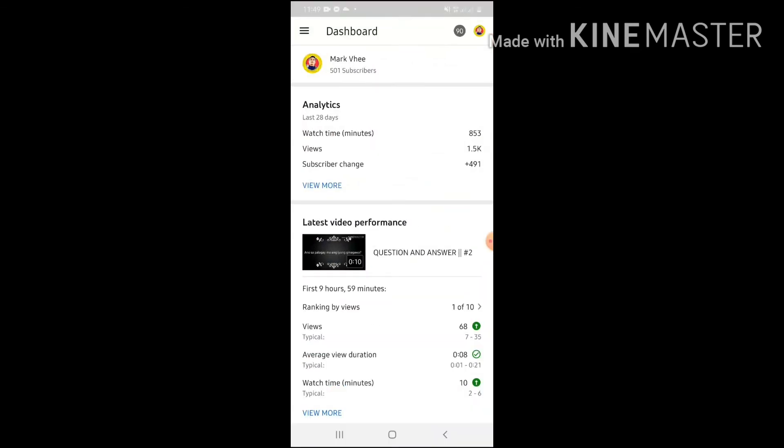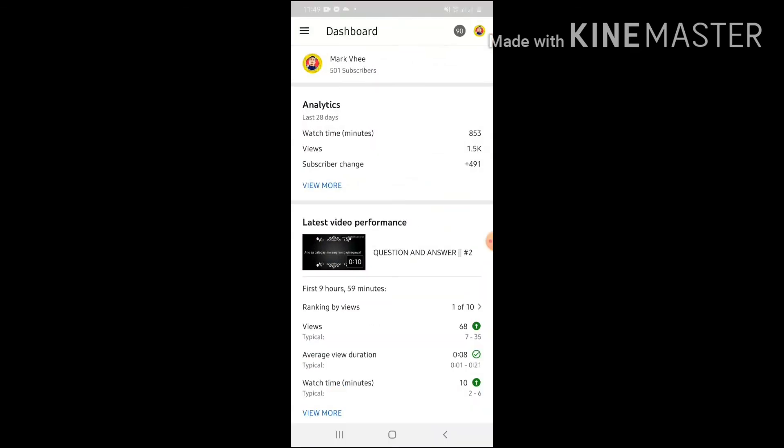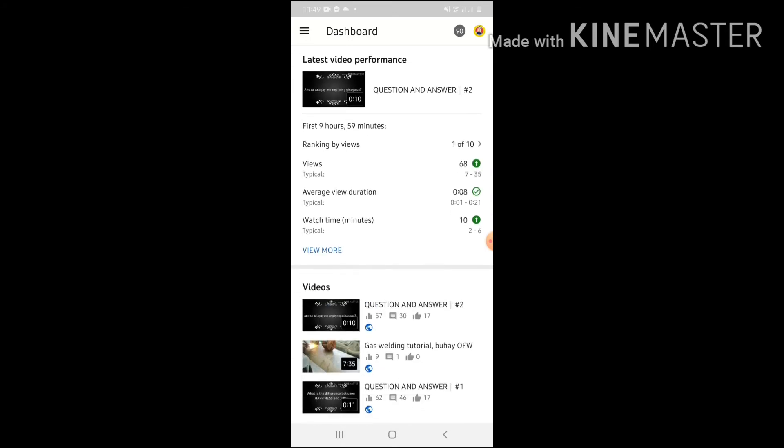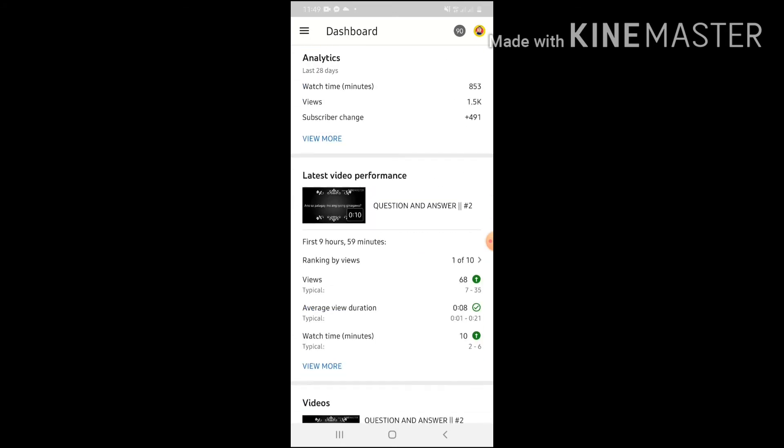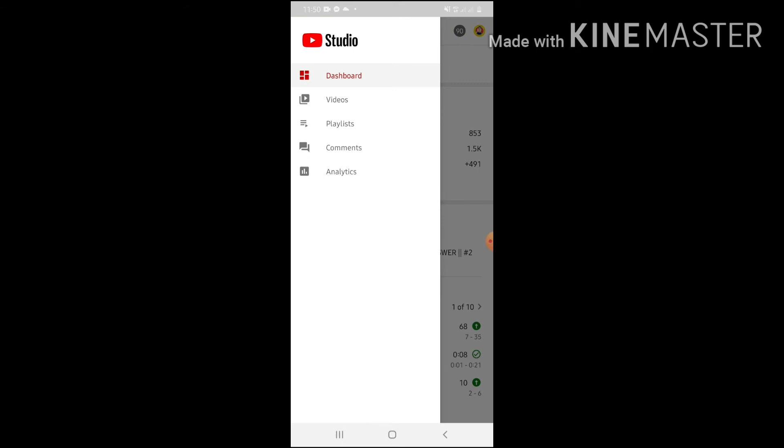So, lalabas yung dashboard natin. Sa dashboard, makikita natin yung mga videos natin and then comments. Dito sa upper left natin, meron dyan 3 lines. I-click natin yan. And then, may makikita tayong comments. Yung comments nyan yun yung i-click natin.